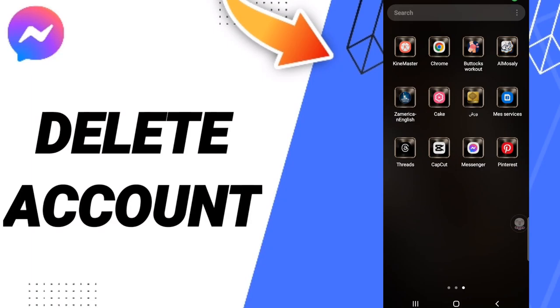Hi everyone, today we will talk about how to delete your account on the Messenger application. To delete your Messenger account, you should first open the Messenger app.